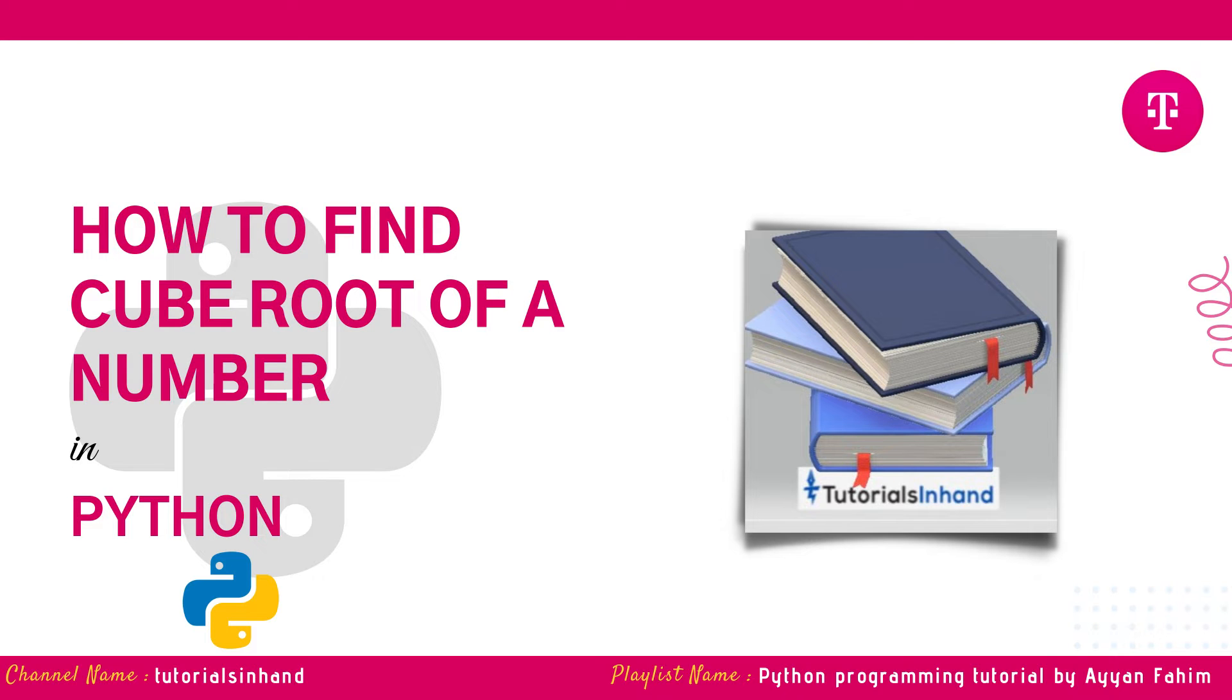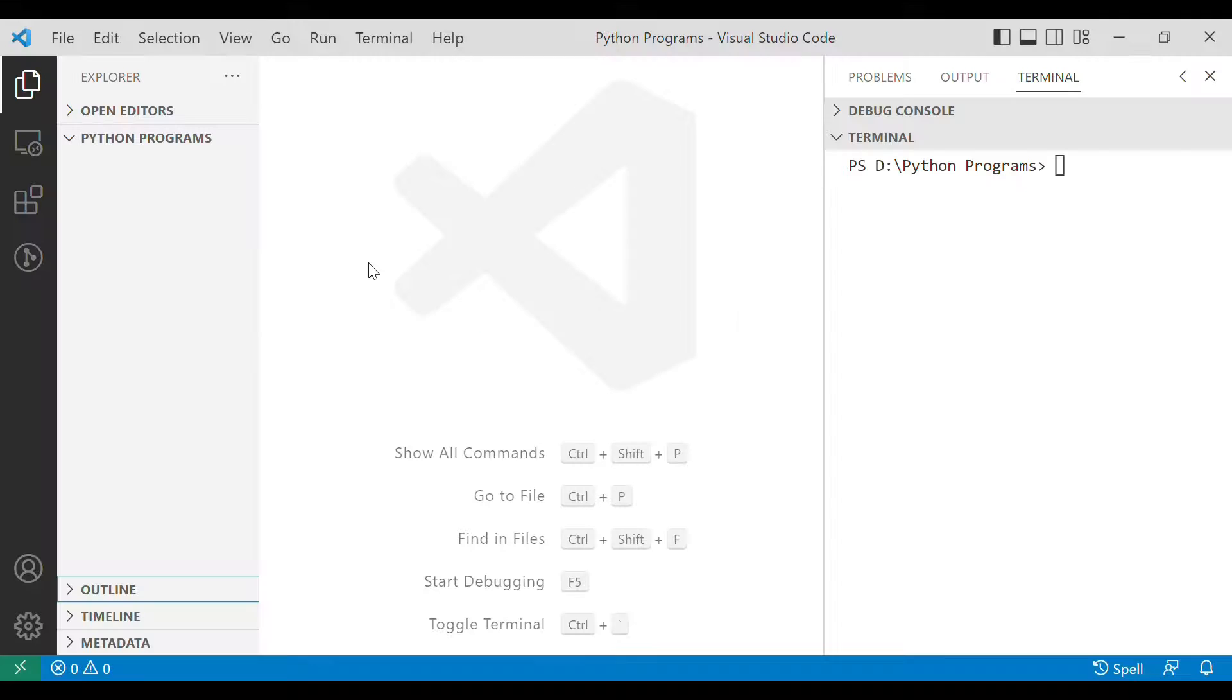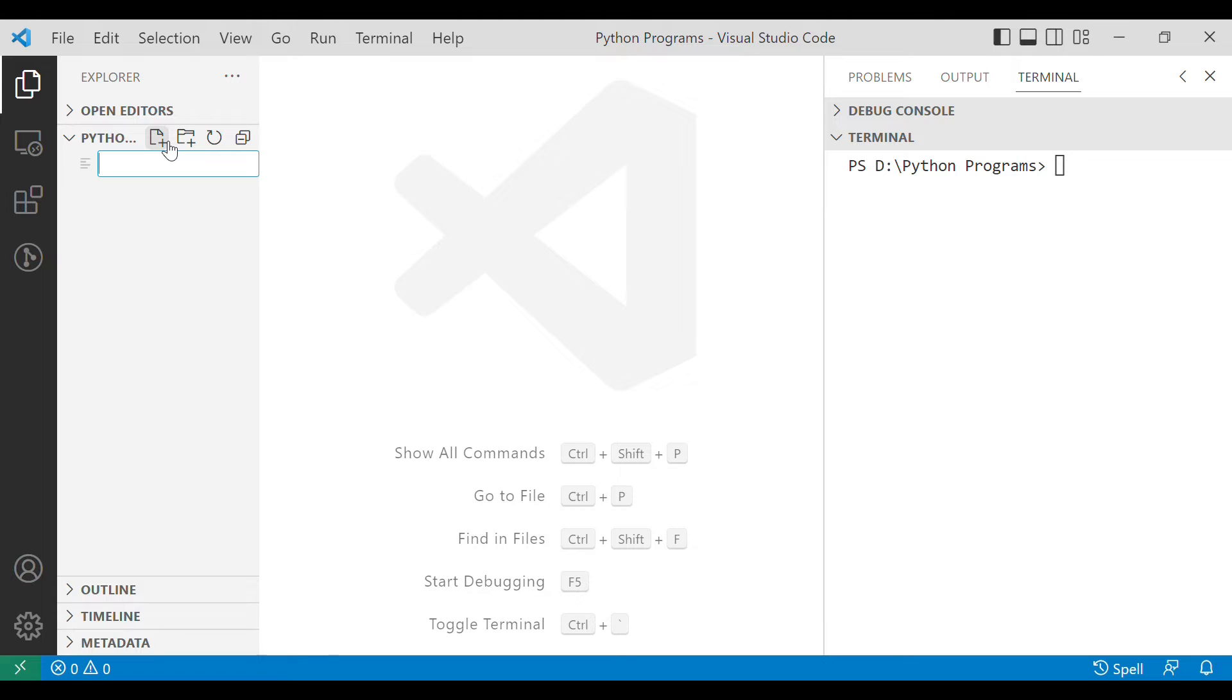So let's quickly move to VS Code. First of all let's create a new file by clicking on this icon and let the file name be simply code.py.